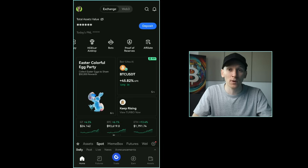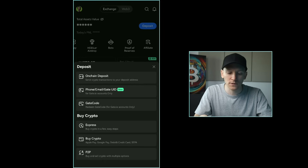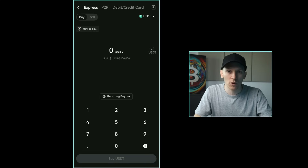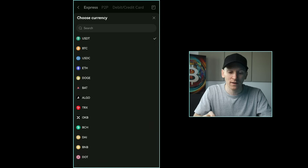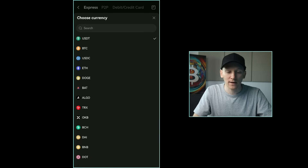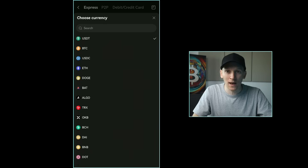To buy crypto on Gate, press the deposit icon in the top right corner. Press 'express' under buy crypto and choose your asset. For the most part this is card payments, but if you're in Europe you can also use SEPA transfers in euros. Outside of Europe you'll likely be limited to card payments, which can be a bit more expensive. The default asset is USDT, a US dollar stablecoin — one for one with the dollar — so you can do anything with it: trade, use in futures, or withdraw.